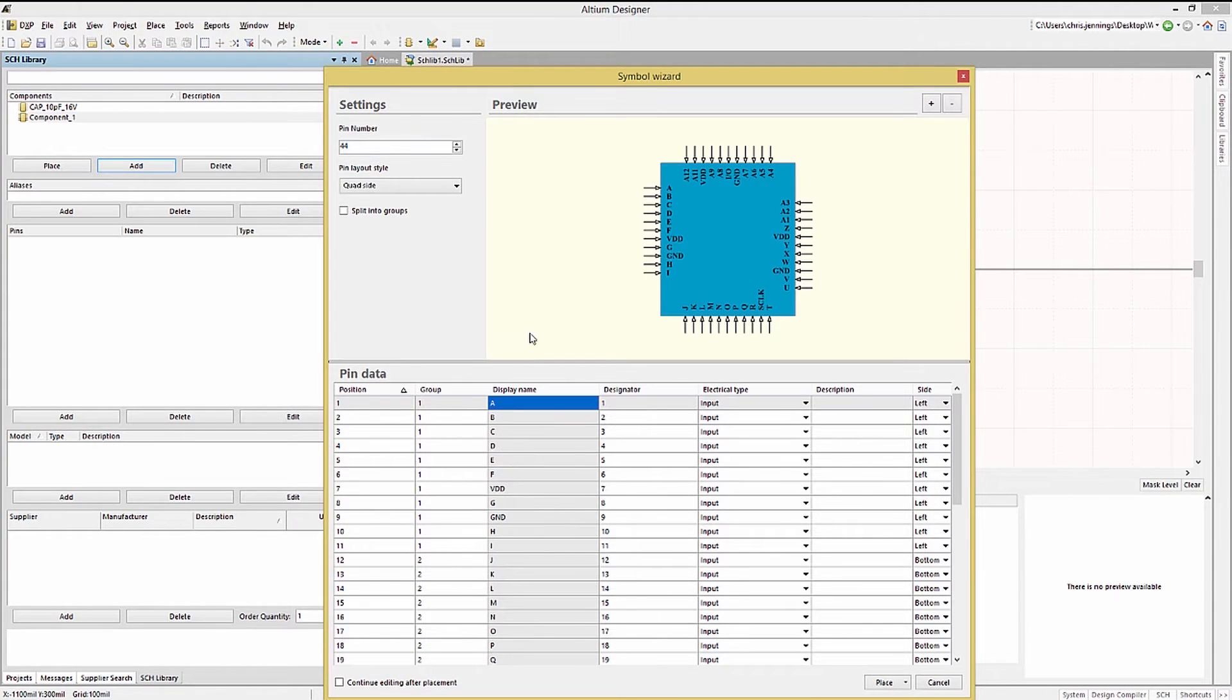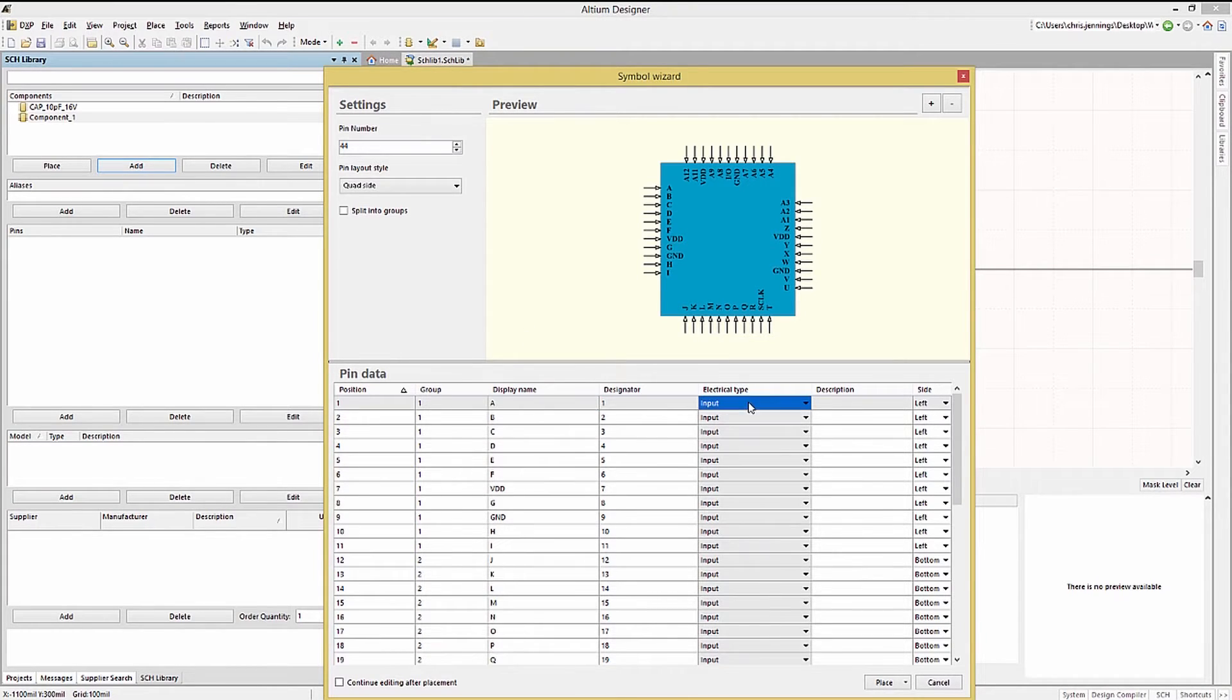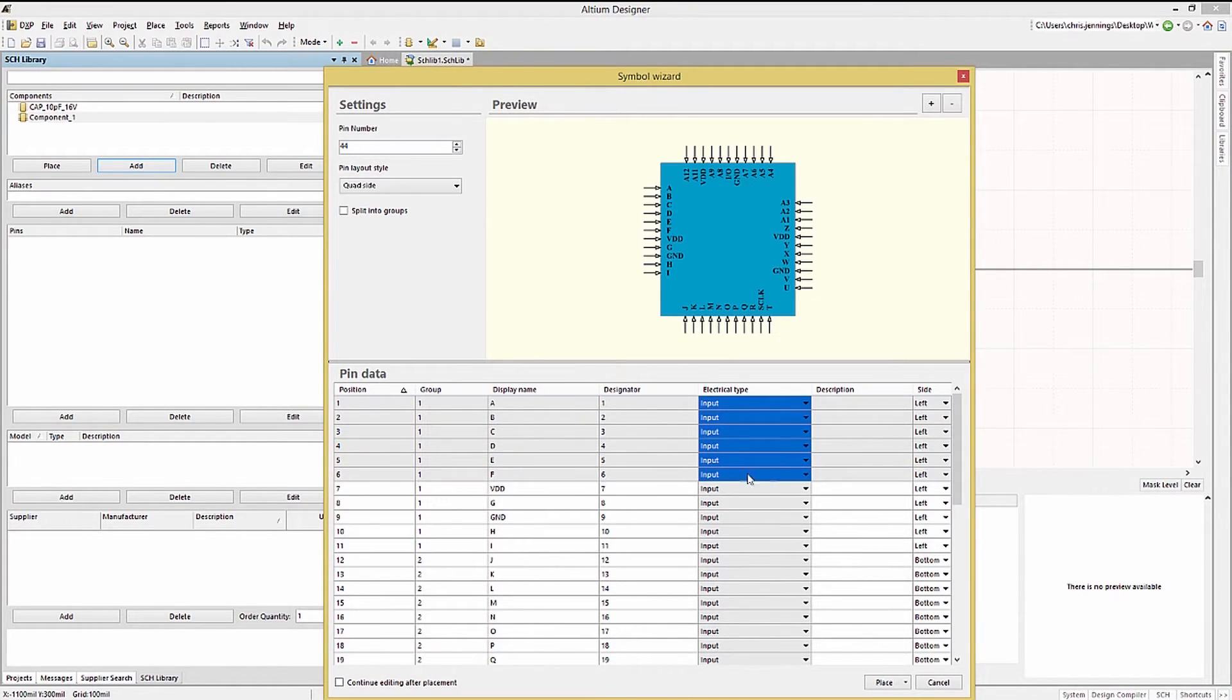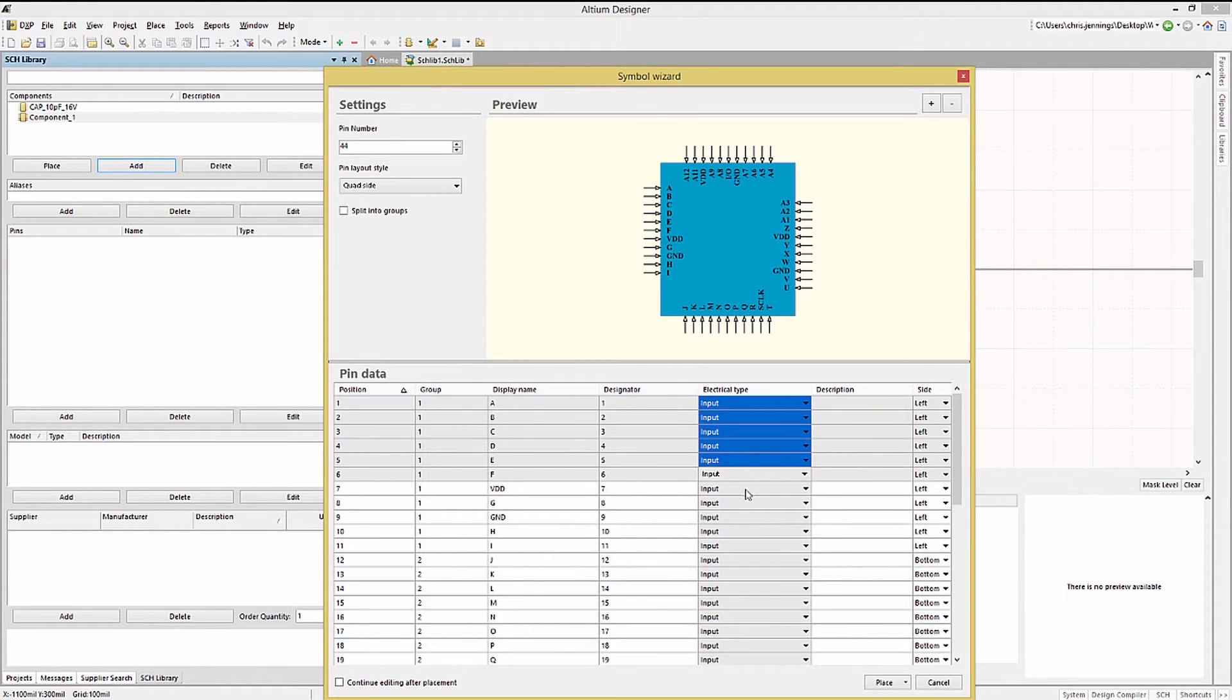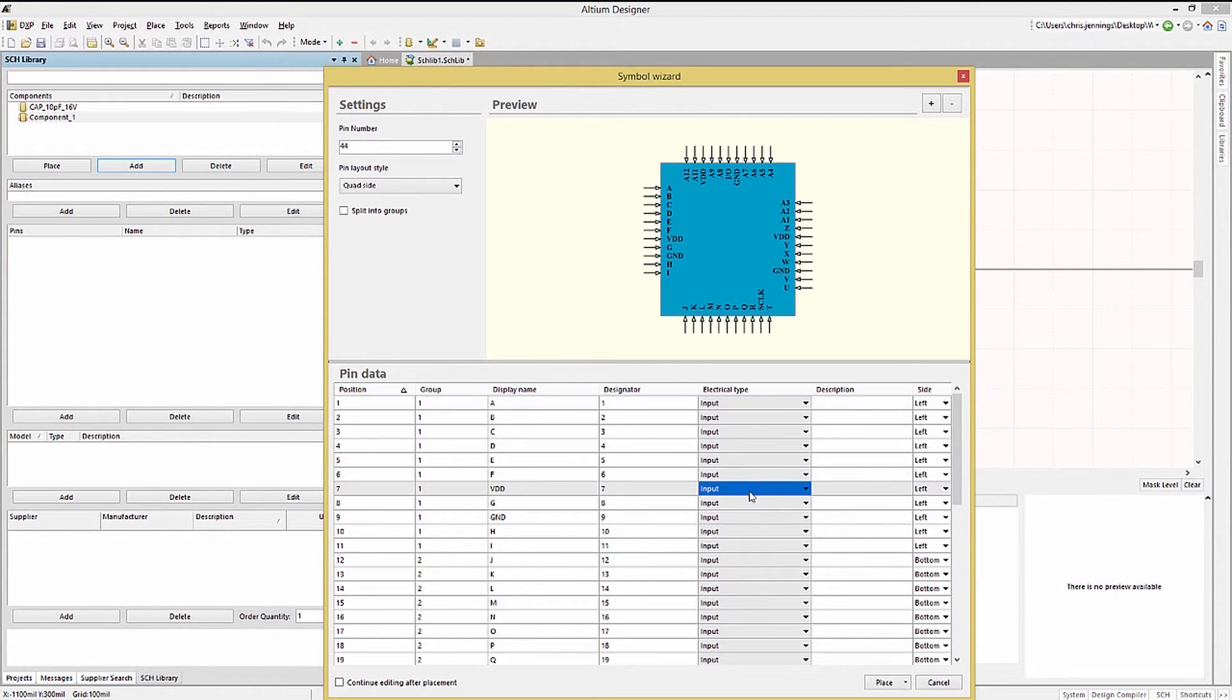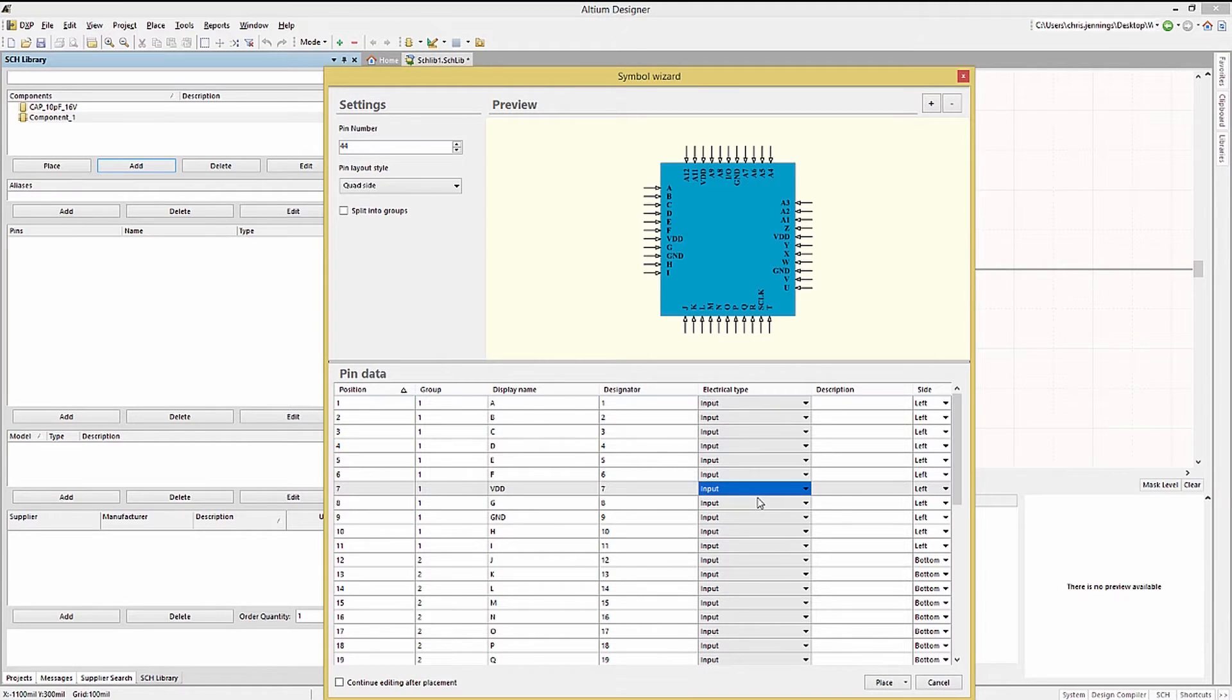When editing the electrical type I find it most helpful to select a group of pins that I want to assign the same value to. After selecting them I click on the pull down menu to set all of them to the same value. The first group is already set to input. The next type we will set is the power group.